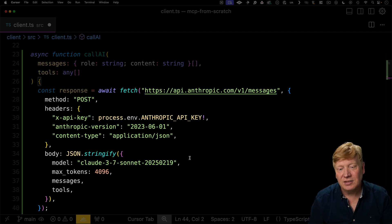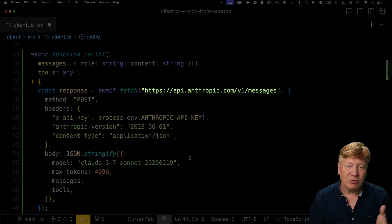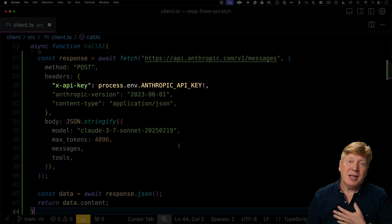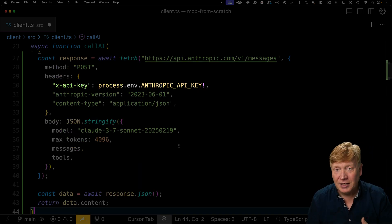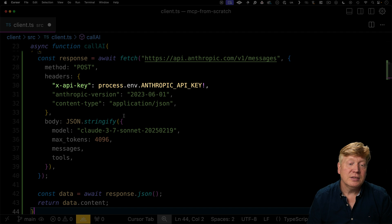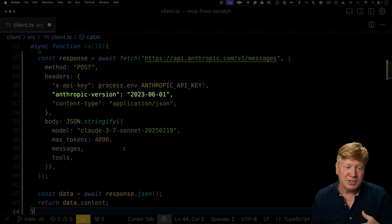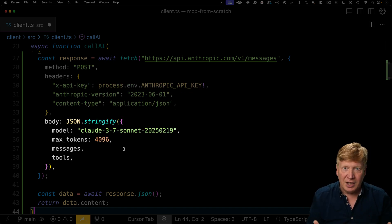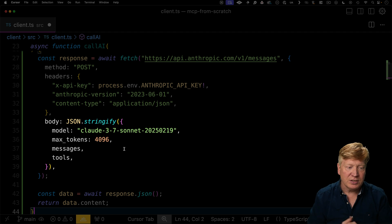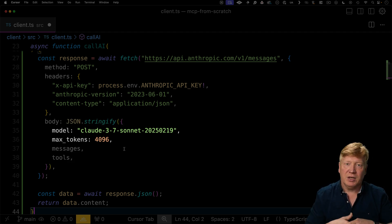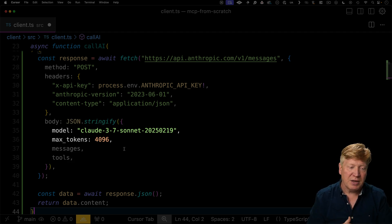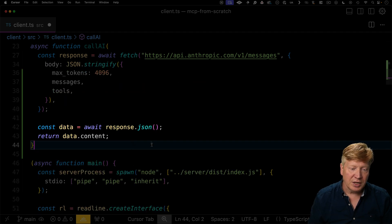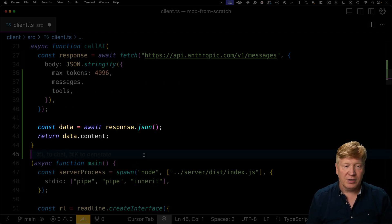You're not going to actually give it the actual tool itself. You're not going to give it any way to execute that tool directly. You're just going to give it the information about the name and the input schema, which we just happened to get from MCP. So that makes it really easy. With all that, we're going to call fetch. I'm going to call the Anthropic API with V1 messages. I'm going to give it my Anthropic API key, the version, and then we're going to say that we're going to post it JSON, and the body of our post is going to be stringify JSON.